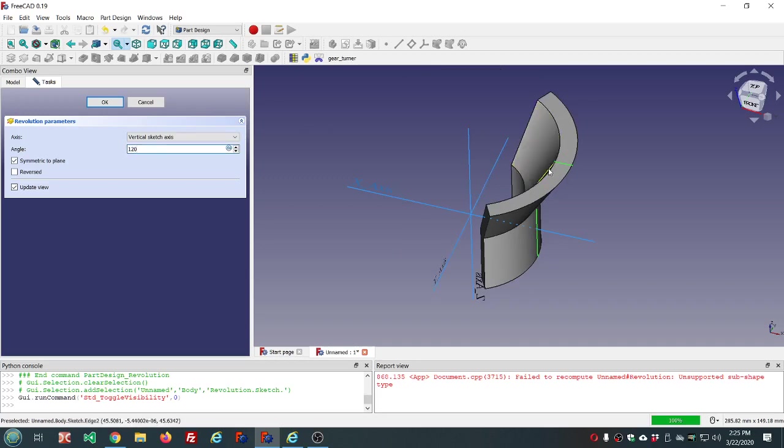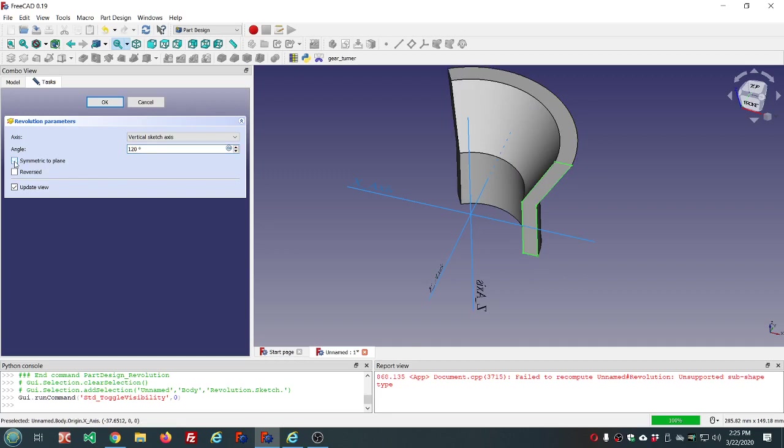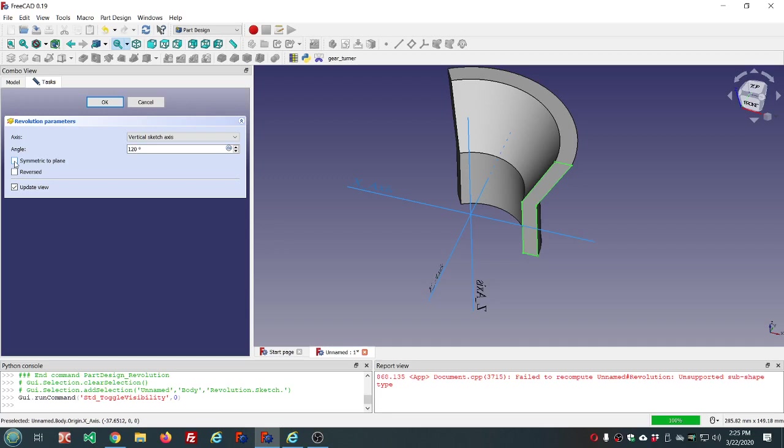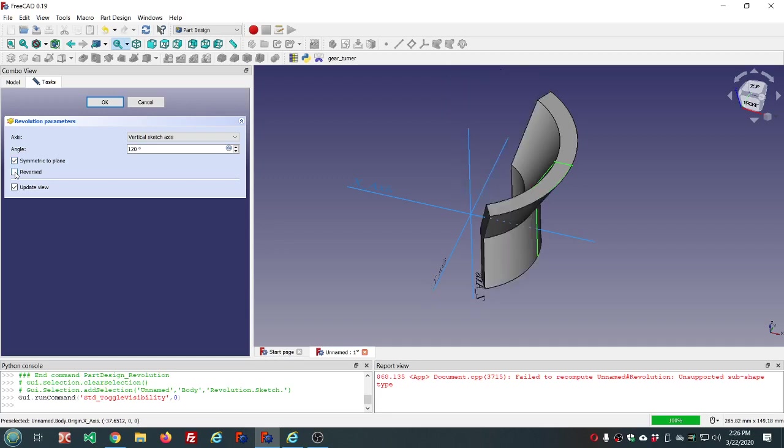Now we can see the effects of symmetric to the plane. We're going equal amount in both directions or reversed.